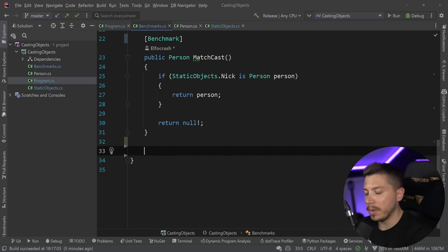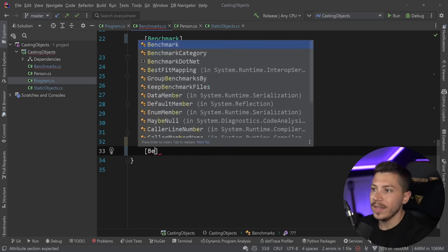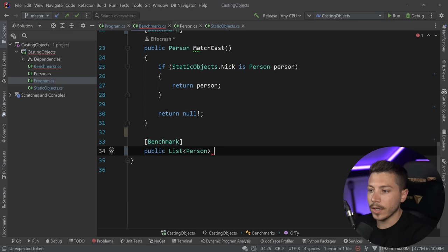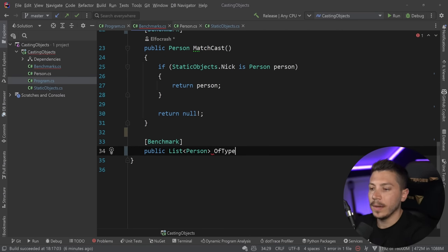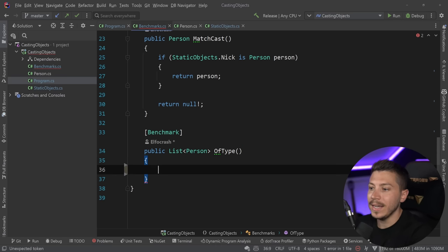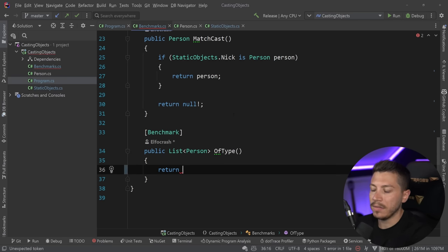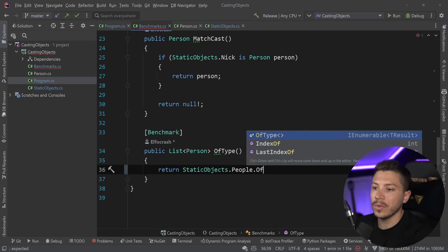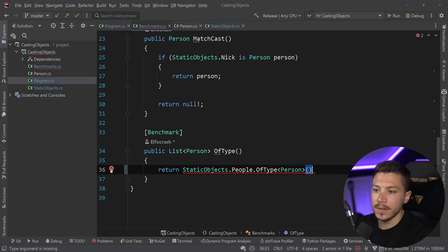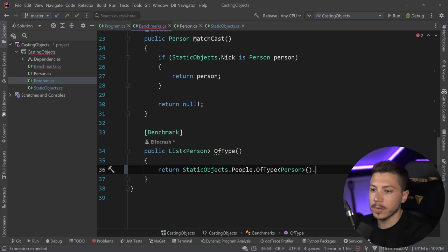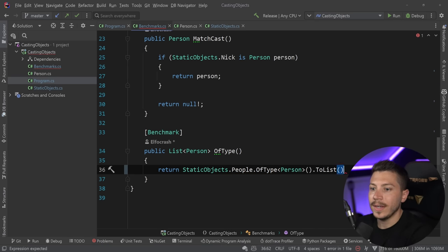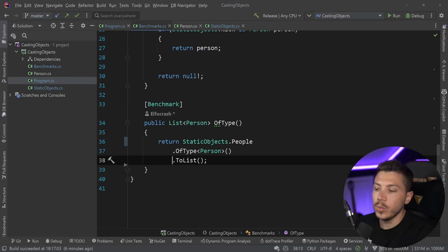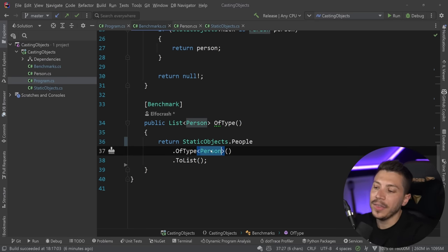The simplest way you're probably familiar with is `public List<Person> OfType()`. In LINQ you can say `StaticObjects.People.OfType<Person>().ToList()`. This will only give me anything that is of type Person in that list — very simple, very clean, very readable.